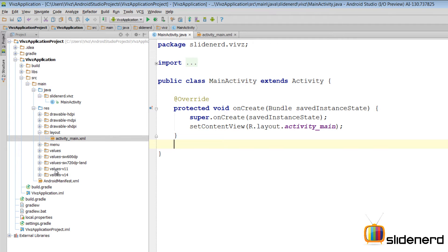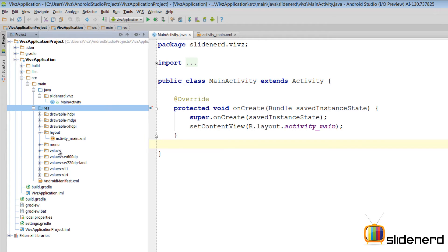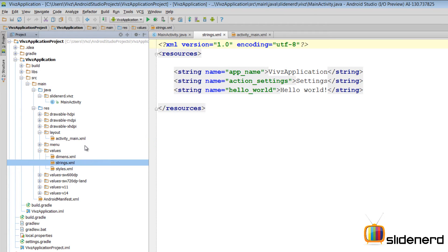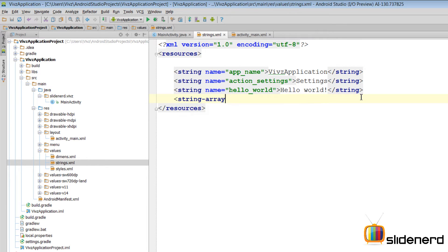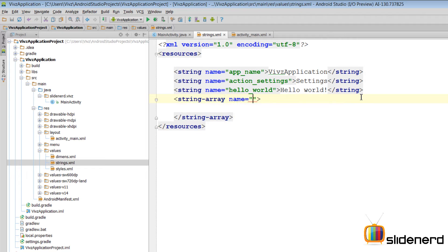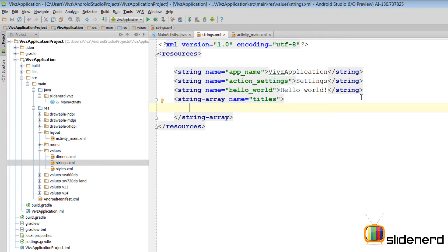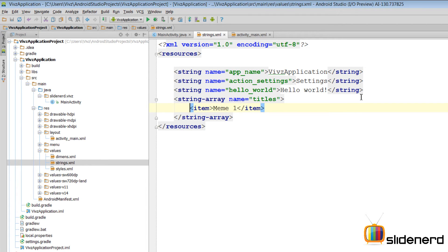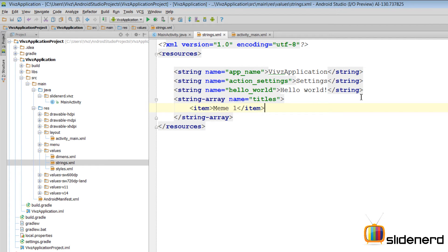So first I am going to go to res as you can see over here. Values. I am going to go to strings.xml. Here I am going to create the string array by saying string array. Open close. I am going to say name over here. I am going to call this one as titles. So inside this I just need to define those items. I am going to say item over here. And here I will say meme one. This is going to be our title. The same way I am going to copy paste this entire item thing for the next nine meme titles.